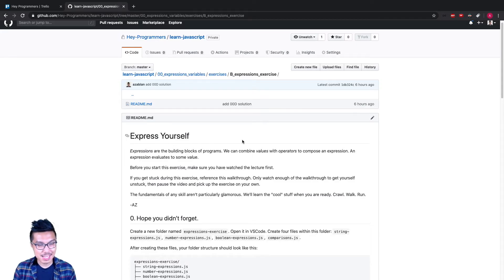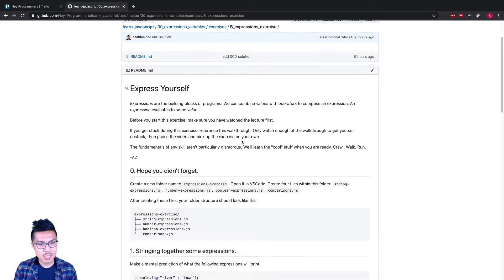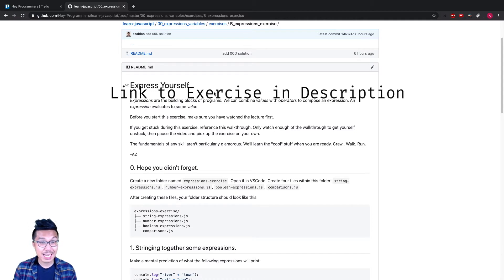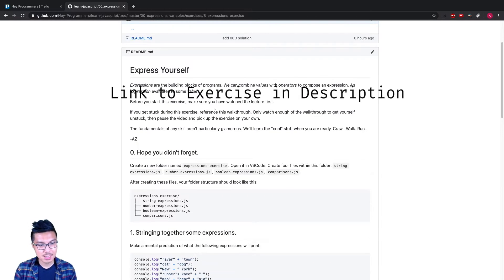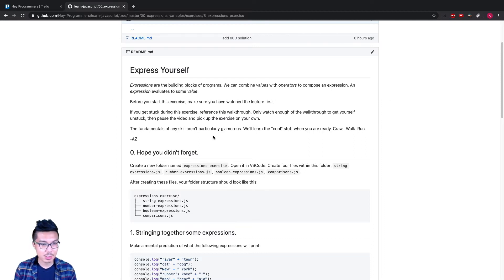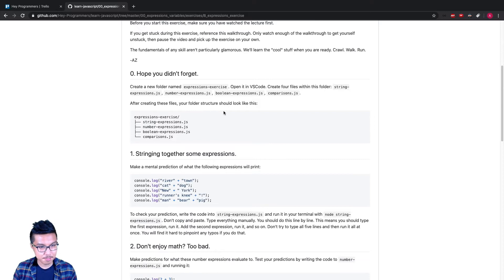Hey, programmers, welcome back. Now that we learned about how to evaluate expressions in JavaScript, it's time for an exercise. What you want to do is pause this video, go down to the link in the description and give this exercise a shot. This exercise will have you type some expressions and also predict how they evaluate, which is going to be a very important skill as we learn how to program.